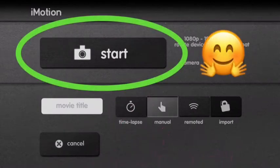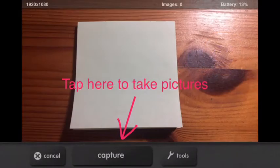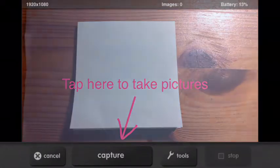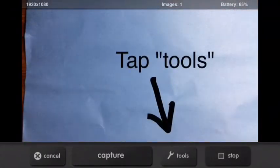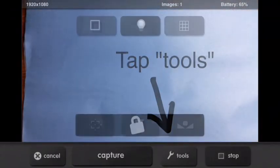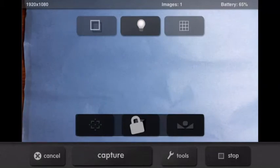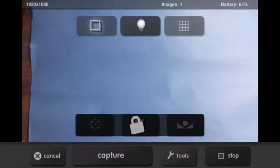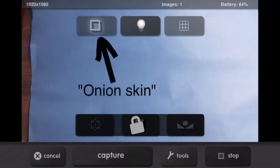Now you're ready to start. When this screen comes up with the camera ready, the button you'll use to take pictures is capture. But before you start taking pictures, check this out. Tap tools. Then this fun stuff will come up. You want to pay attention to this square in the upper left corner. That's the onion skin and you must use it.